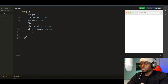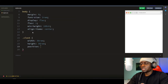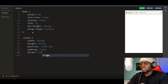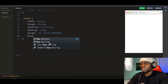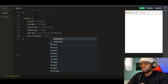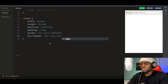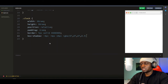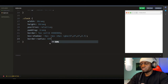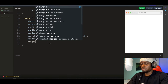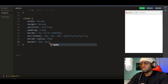Next is our clock background. Grab the clock class and give it a width of 30rem, height 30rem, position relative, padding 2rem. Give it a border of 7px solid with color #696969. Then a box-shadow of -4px -4px 10px with RGB(67, 67, 67) at 0.5 opacity. Then a border-radius of 50% and a margin of 50px top and bottom, auto left and right.